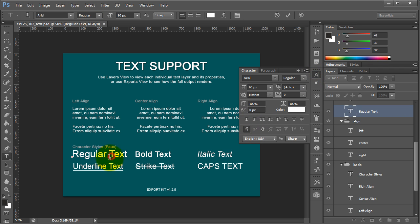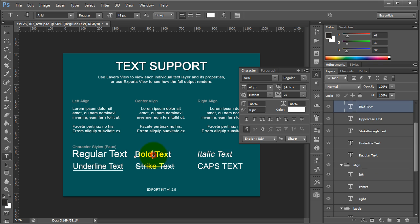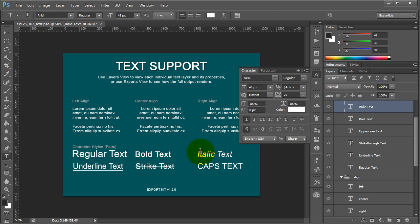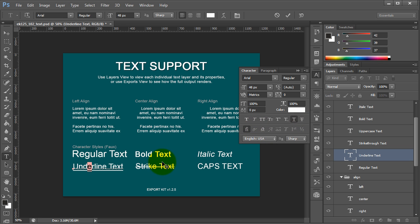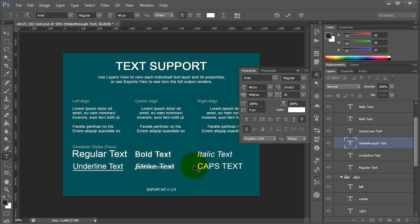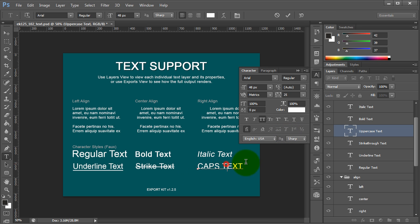For instance, this is regular, and if we were to take a look at bold, you'll see that we actually use faux bold. Now the very same with italic, it's faux italic, underline, and let's take a look at strike, and caps.